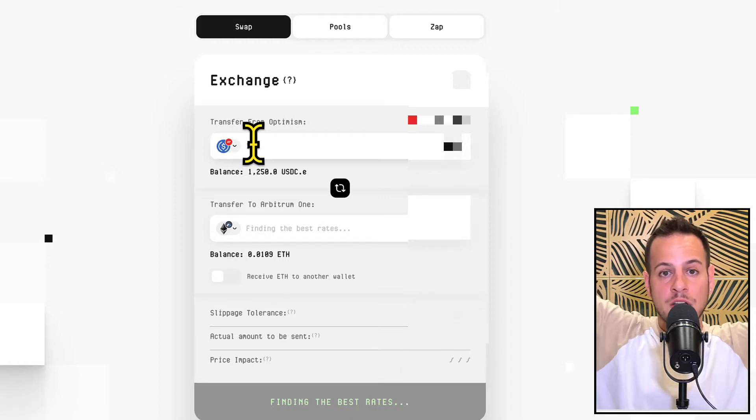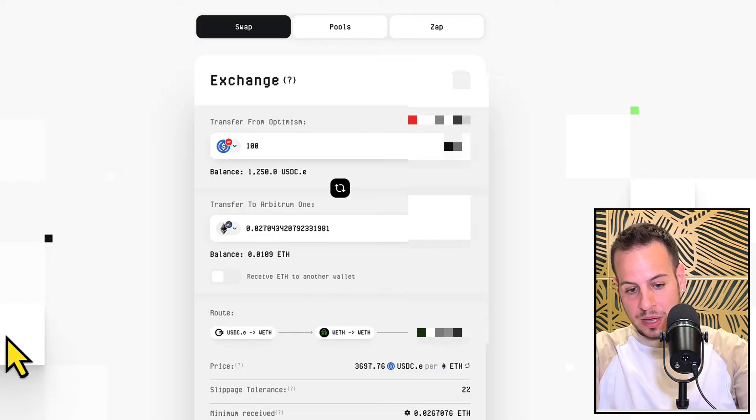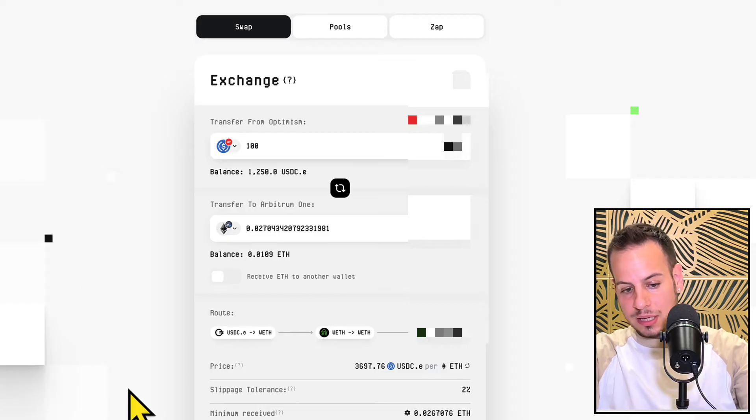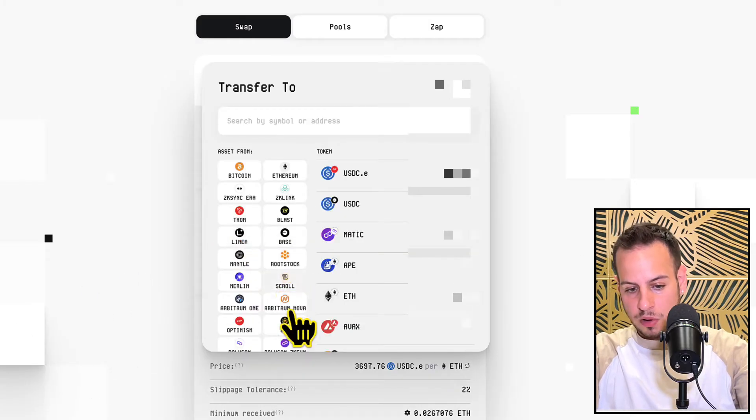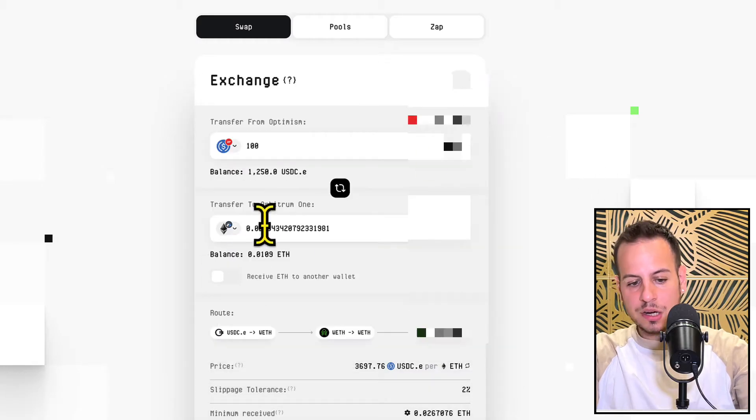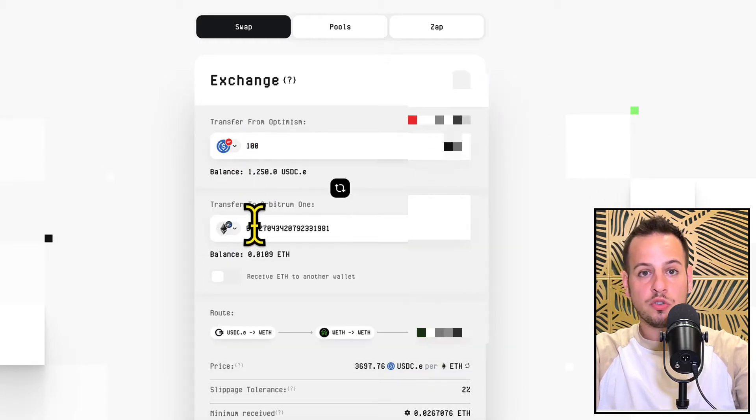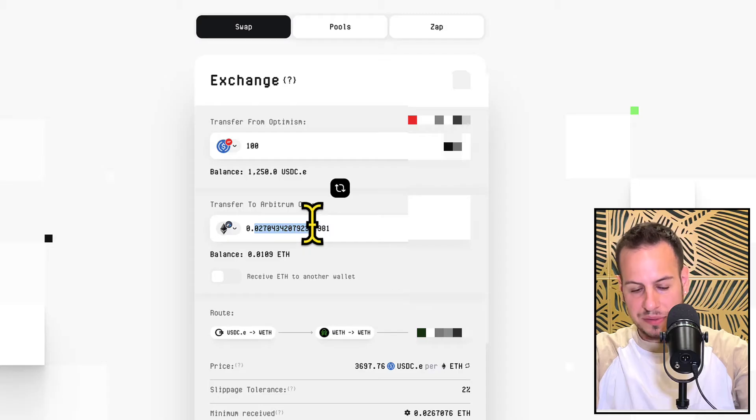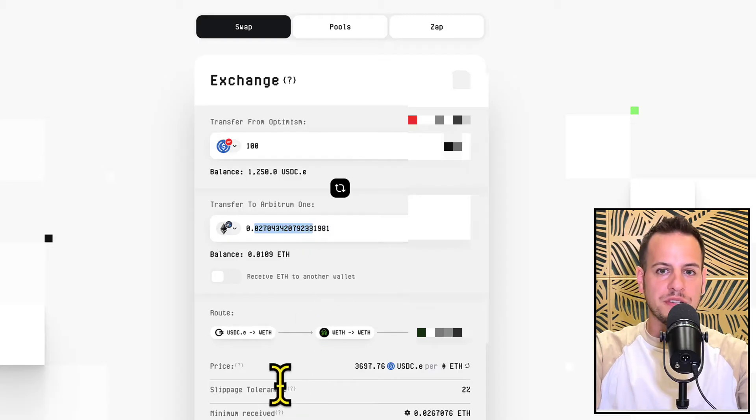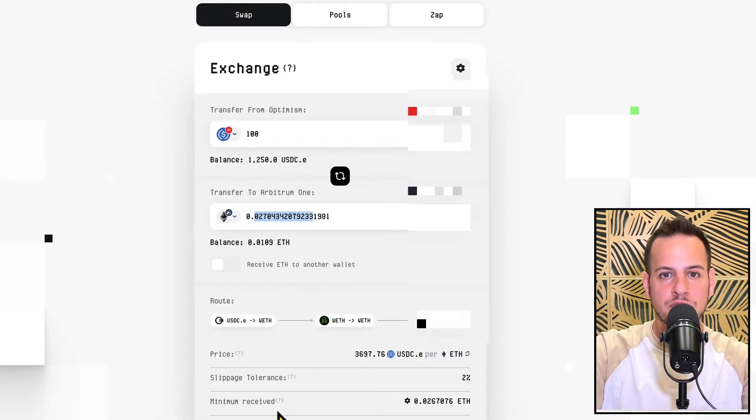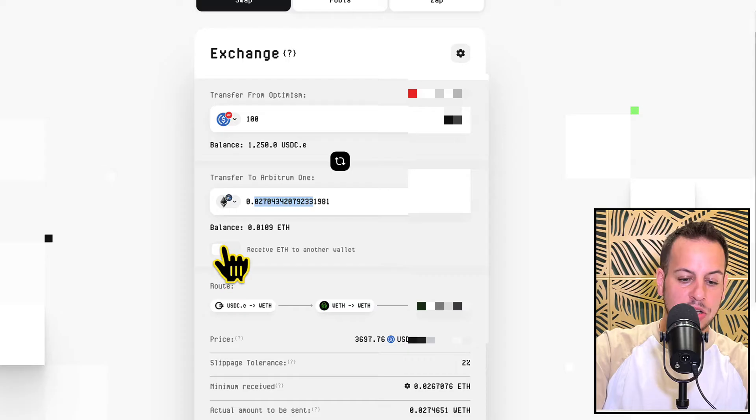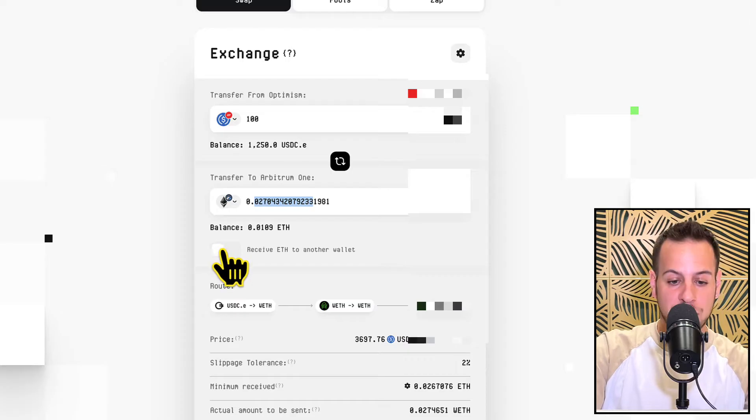And you can see that automatically here I selected Arbitrum over here, Arbitrum chain, and then ETH. And you can see here that I'm going to receive for my $100, 0.027 ETH, which is awesome, right? So if I don't have ETH on Arbitrum, now I'm going to have it.